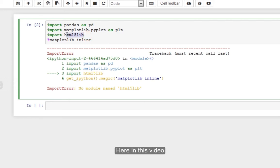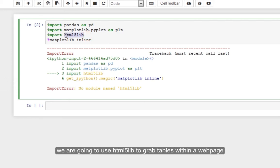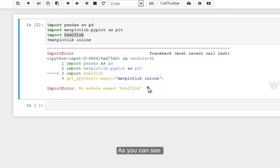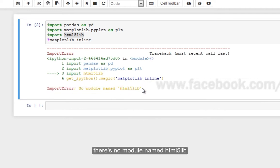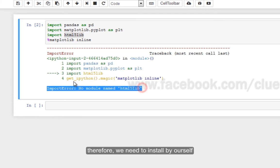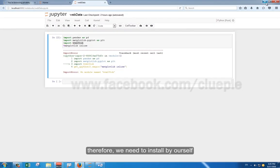Here in this video, we are going to use HTML5lib to grab tables within a web page. As you can see, there's no module named HTML5lib. Therefore, we need to install it ourselves.